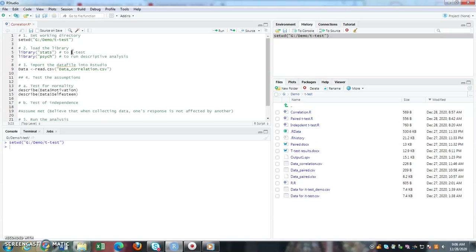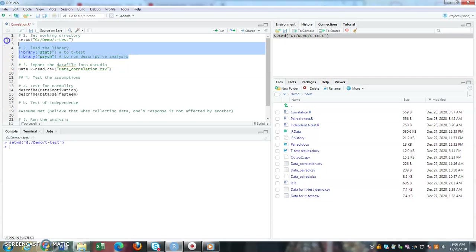Next is library psych - I'm activating the psych package because I want to run the descriptive analysis and test for normality. Once I have set my working directory as well as the library, I can run it.